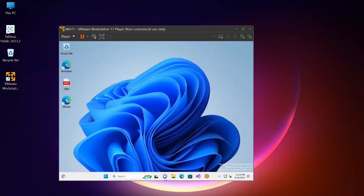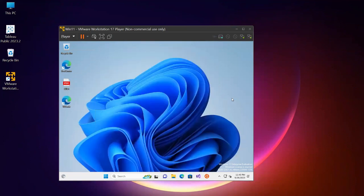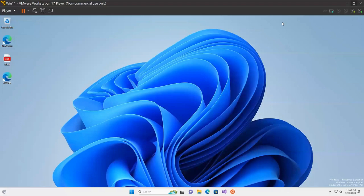The same way we work on our main operating system, we can work here too. For example, you can access the internet, download and install software - you can see Visual Studio is already installed. If you want to set up SQL Server or any other software on this virtual machine, we can do that, and we'll see that in the next upcoming video. That's all for this video - if you like this, don't forget to like and subscribe to our YouTube channel. Thanks for watching, have a nice day.